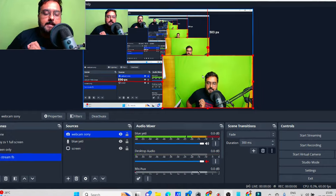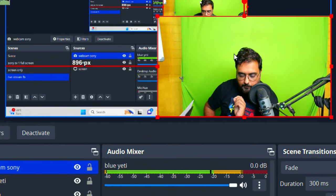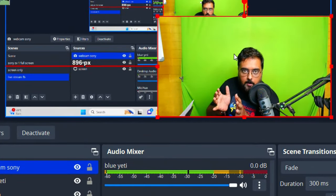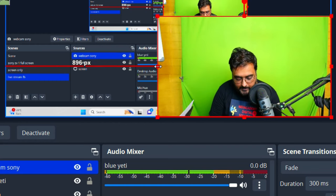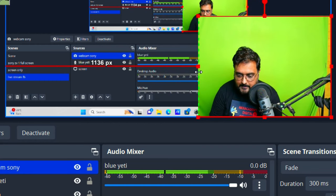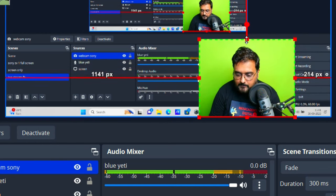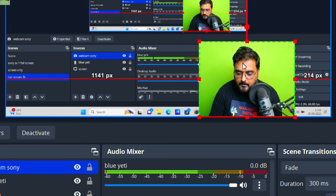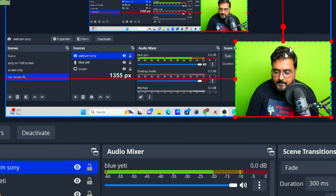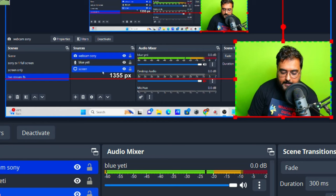One great thing about OBS is it gives you a special way to crop the camera. Just hold the Alt key and drag the edges to make the camera angle a little shorter so it doesn't take up too much space — something like this, for example.